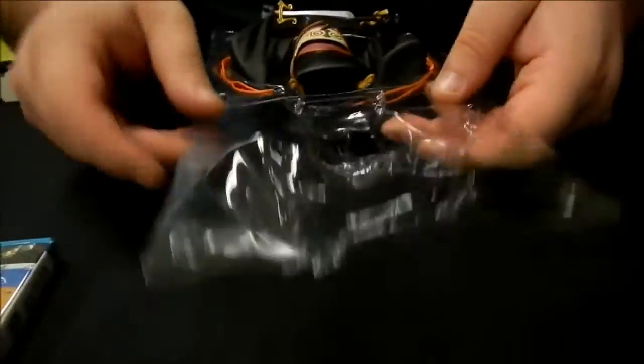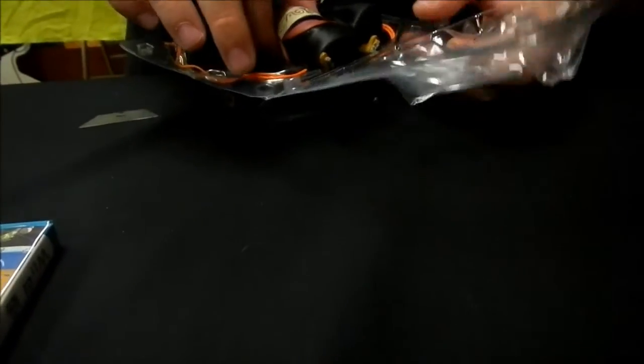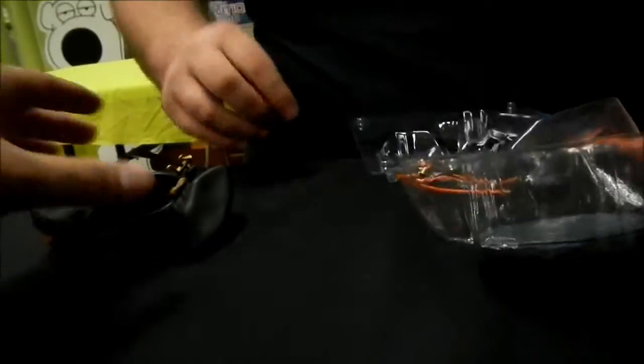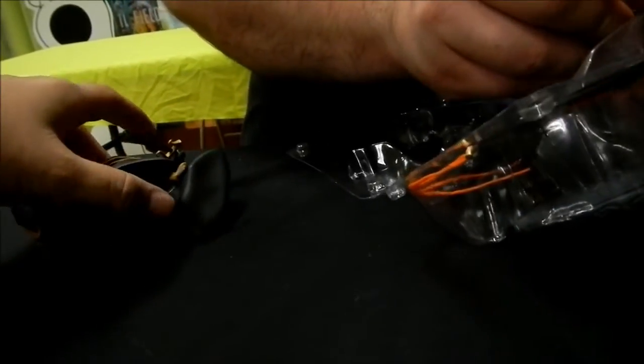All right, we got Ganondorf. We got a little bit of assembly to do here. Let me look at him. Let me assemble.